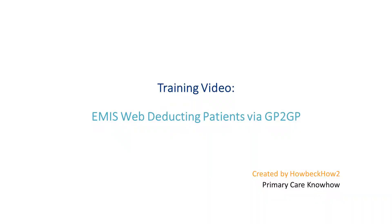This video will cover the process of deducting a patient who has moved to a new practice where a deduction notification has been received by GP to GP. Unlike patients who have passed away or have emigrated, the physical notes and what to send to a new surgery when a patient leaves depends on whether the new practice allows GP to GP links.